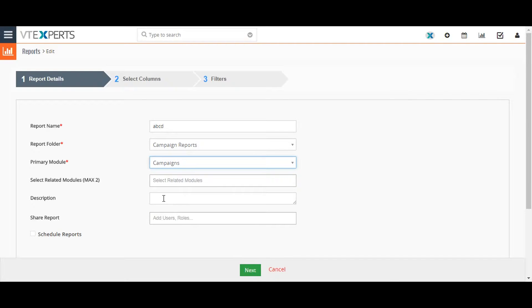Selecting related module will allow the report to search for the records related to the primary record and select fields from records in those modules as well.